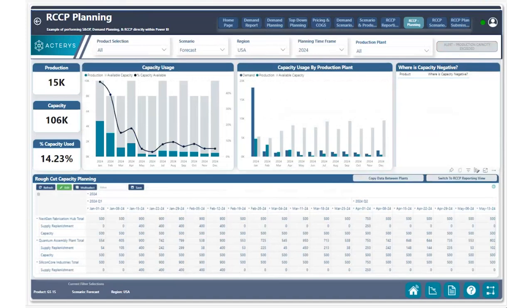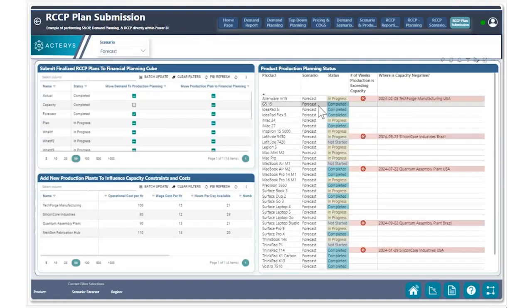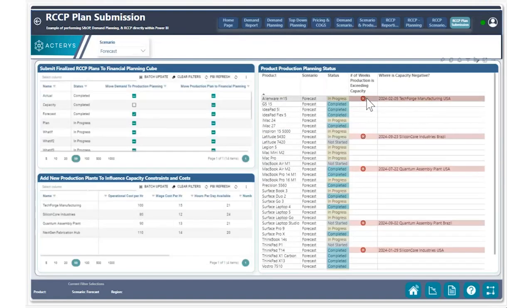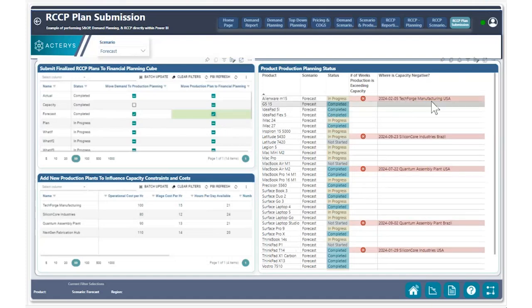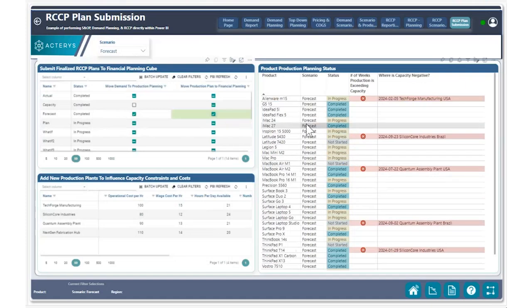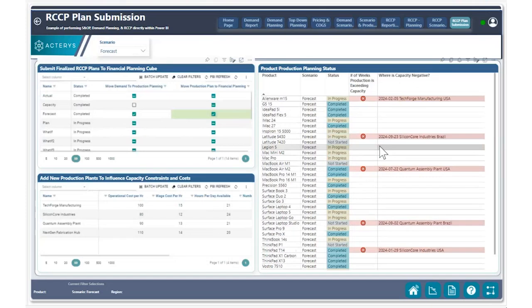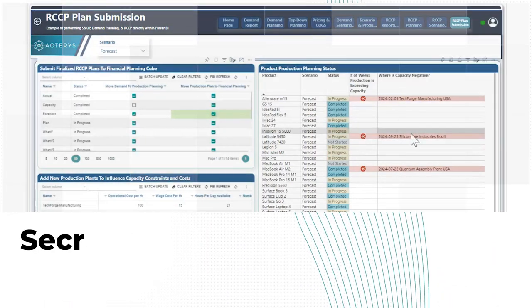Heading back to our RCCP plan submission page, we can see the product is no longer showing an error and we can continue to do this for the remaining products before checking off this button to start moving our production plan data to the financial planning queue to begin the financial planning process. Just like that, your managers and peers can concurrently come in here and edit these products to ensure capacities are being met and everything is in line to meet the demand plan from a production standpoint before moving over to the financial plan.